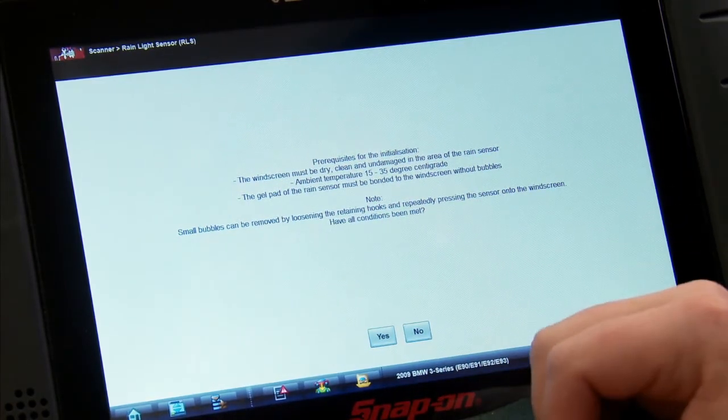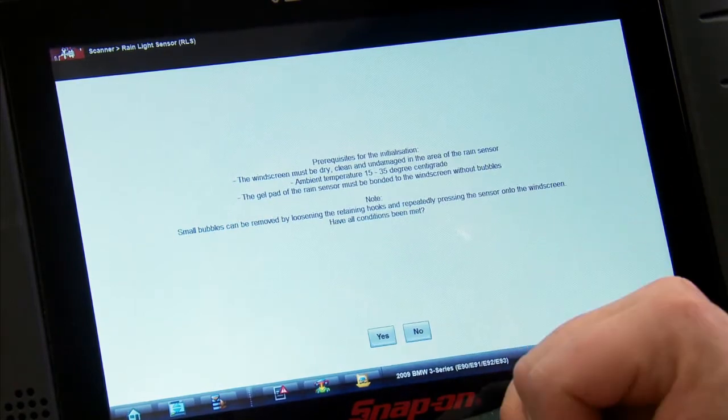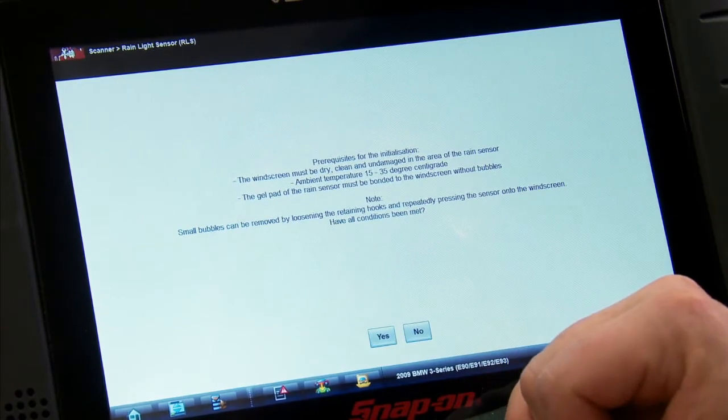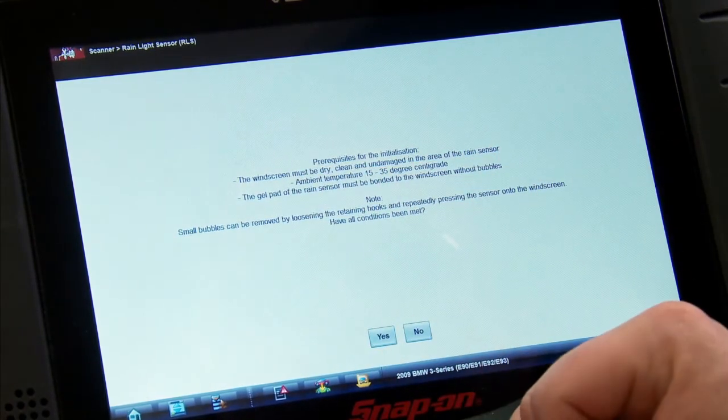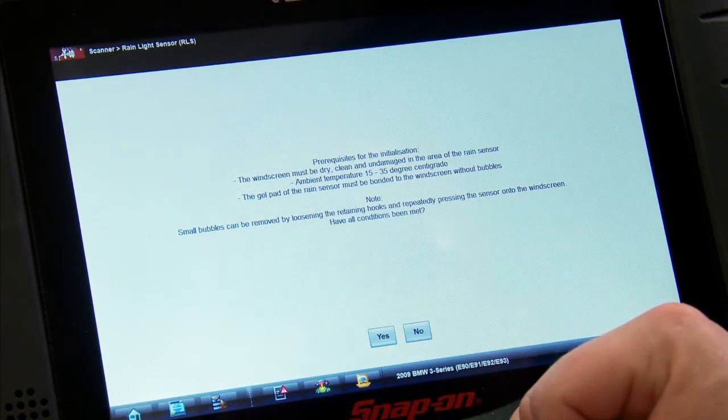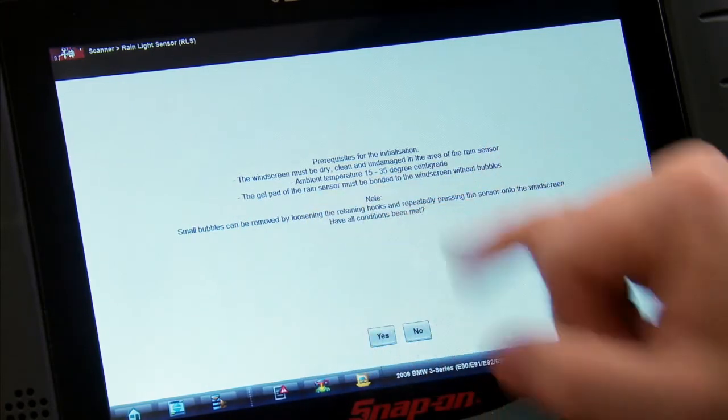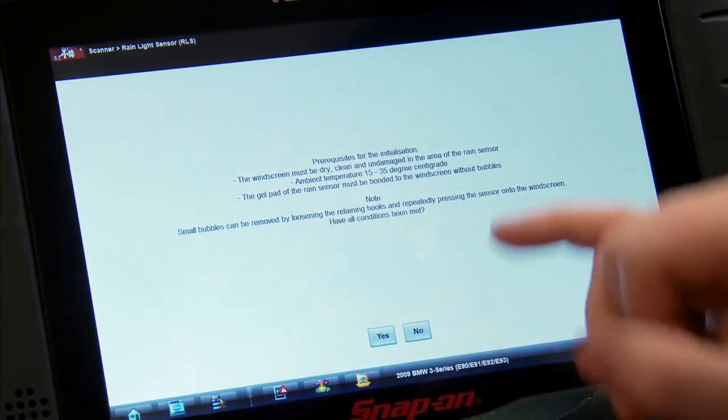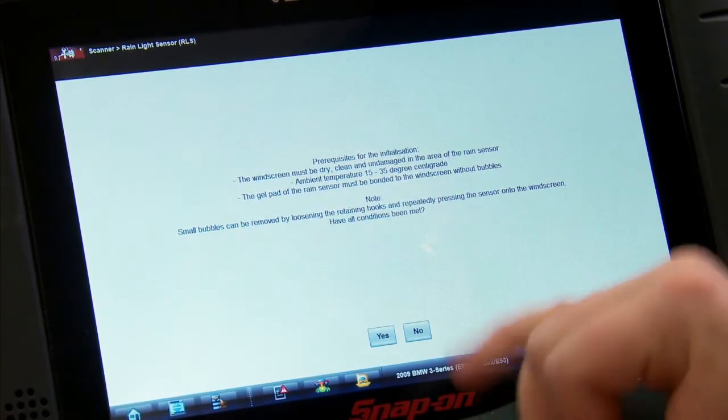Ambient temperature between 15 and 35 degrees Celsius. Gel pad on the rain sensor must be bonded to the windscreen without bubbles. Small bubbles can be removed by loosening and adjusting. All conditions okay, yes.